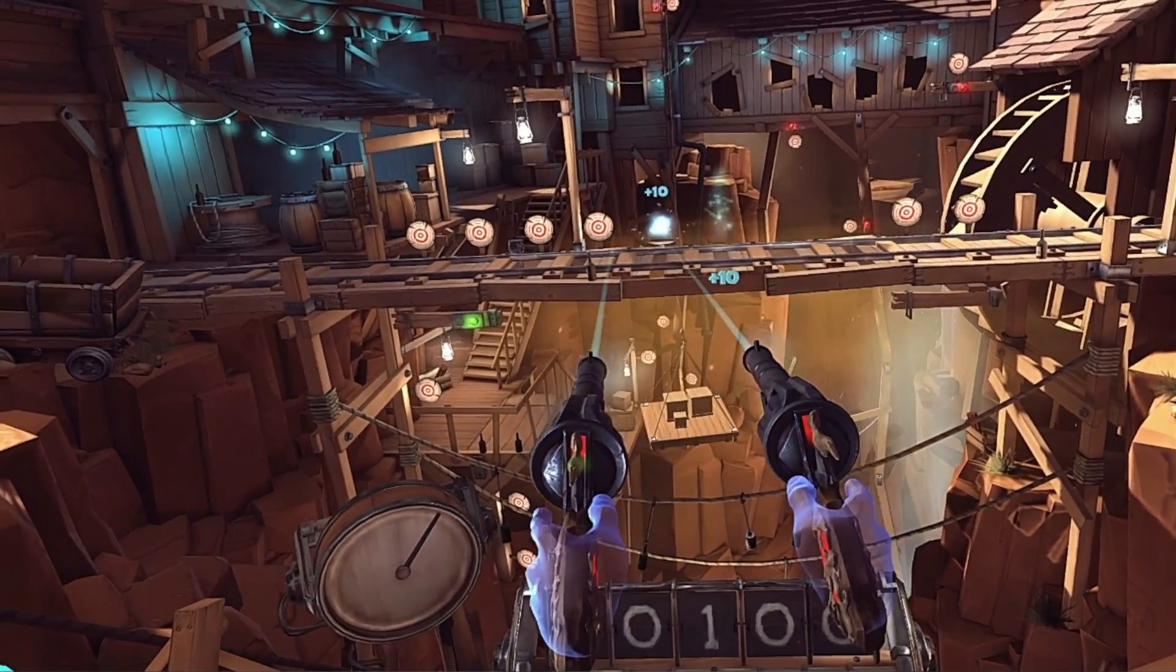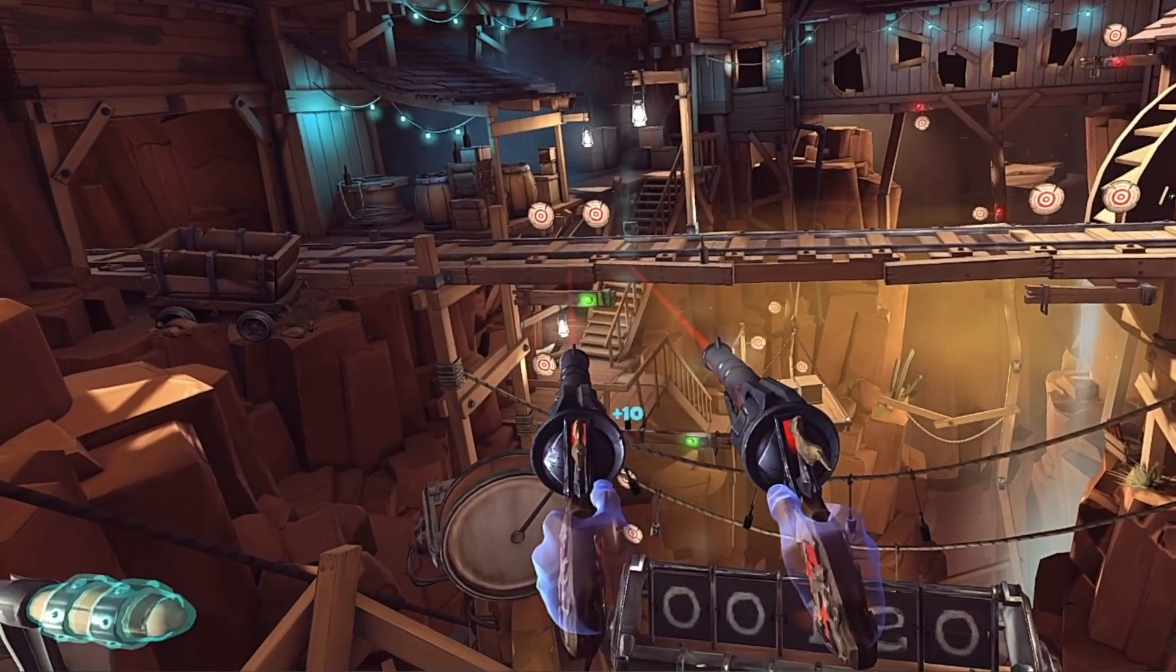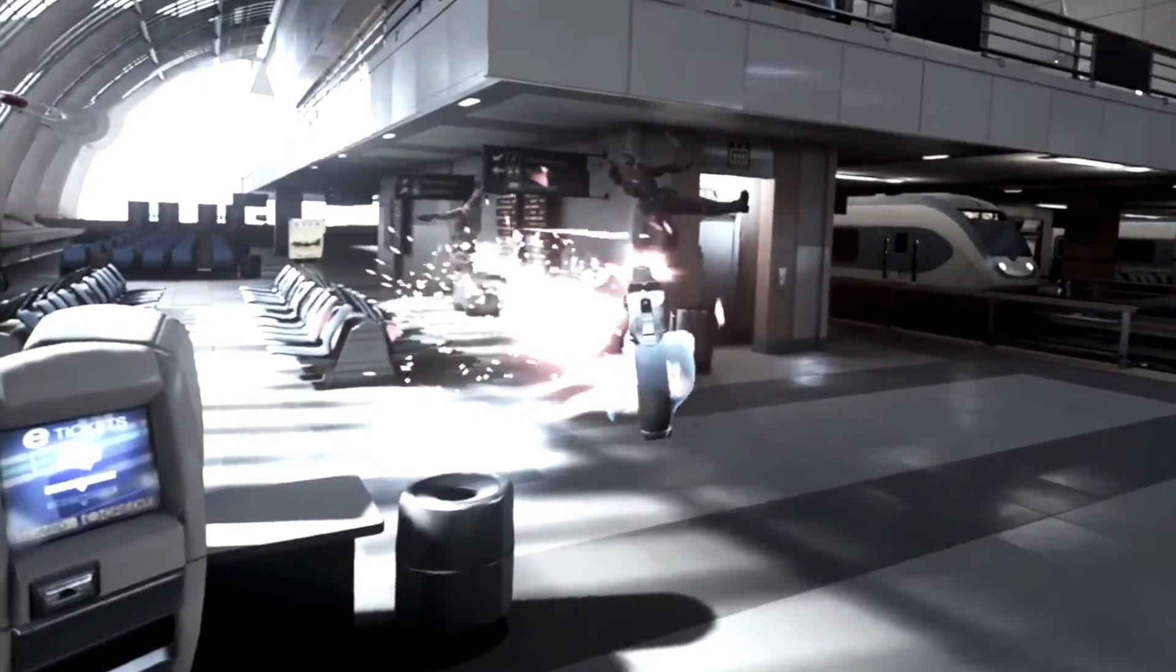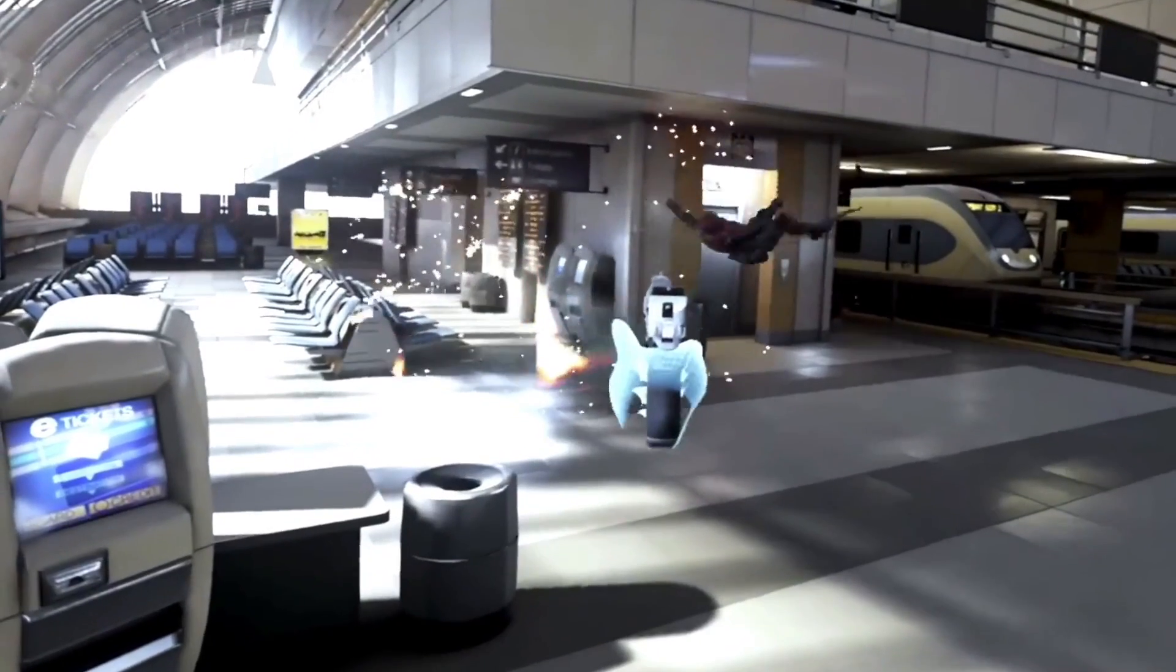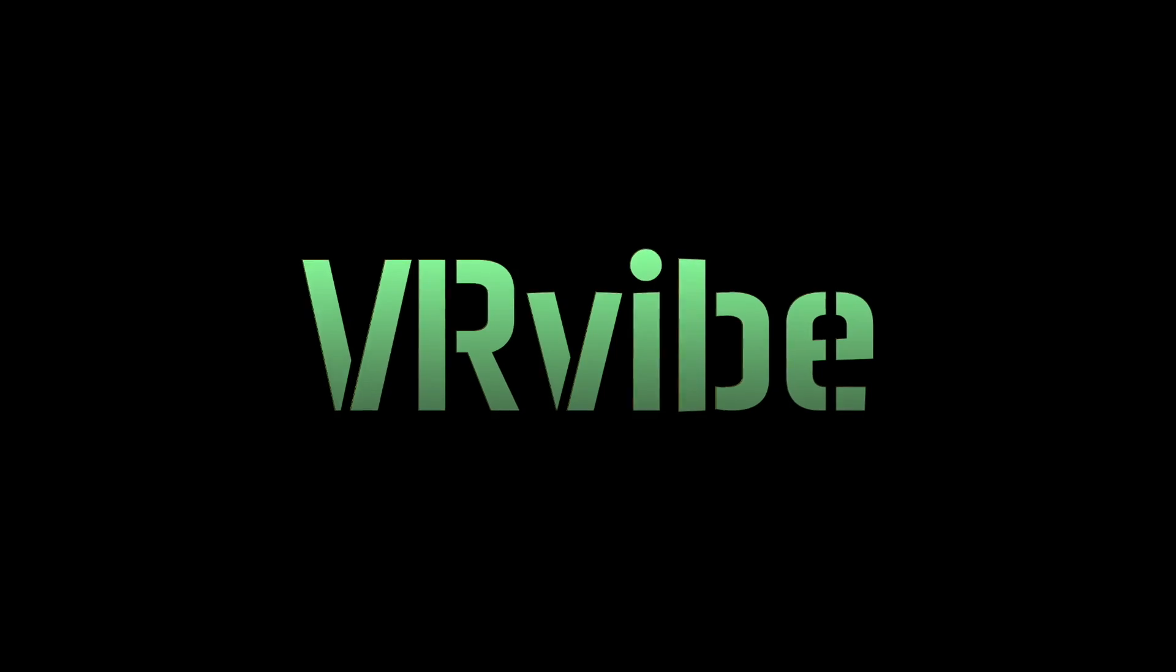You think the graphics on your Oculus Rift CV1 are amazing? Well, stay tuned and I'll show you how to boost the resolution even higher.